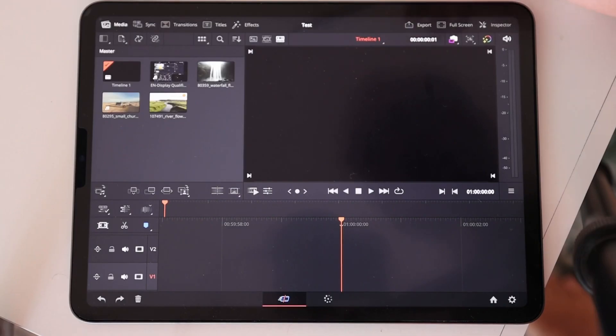In this video I will show you everything how to use the Apple Pencil in DaVinci Resolve for the iPad, so everything you need to know. Okay guys, let's start with the obvious.